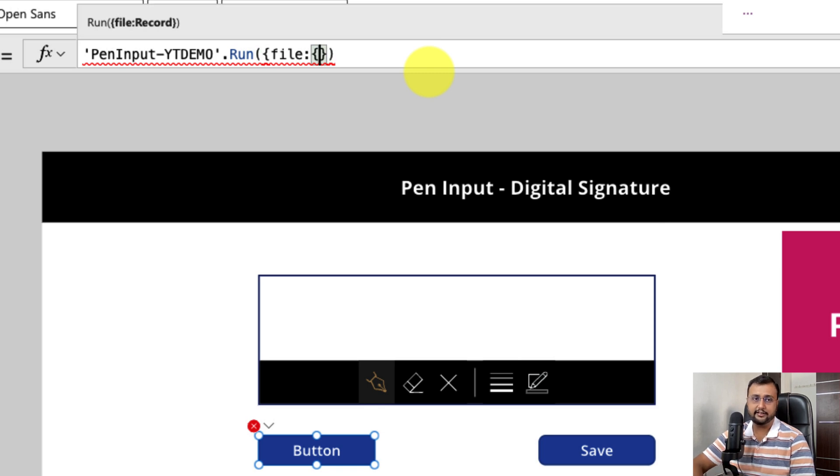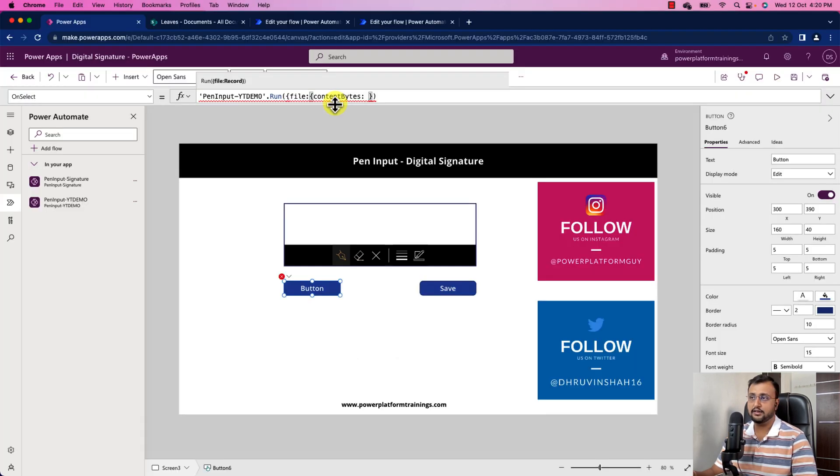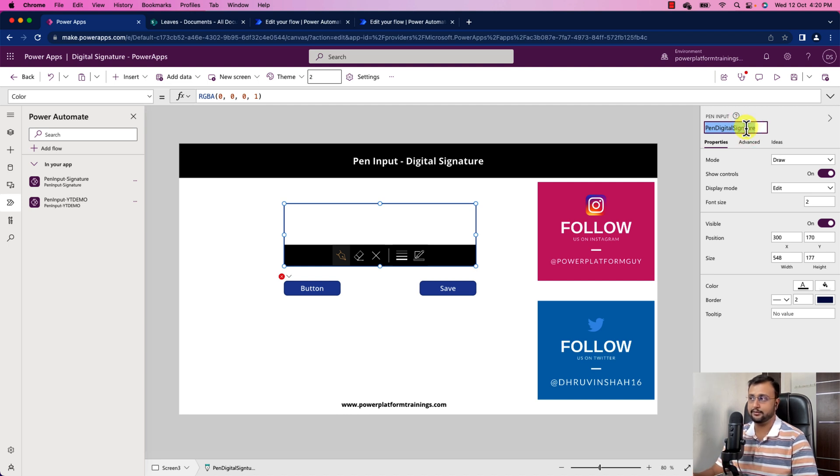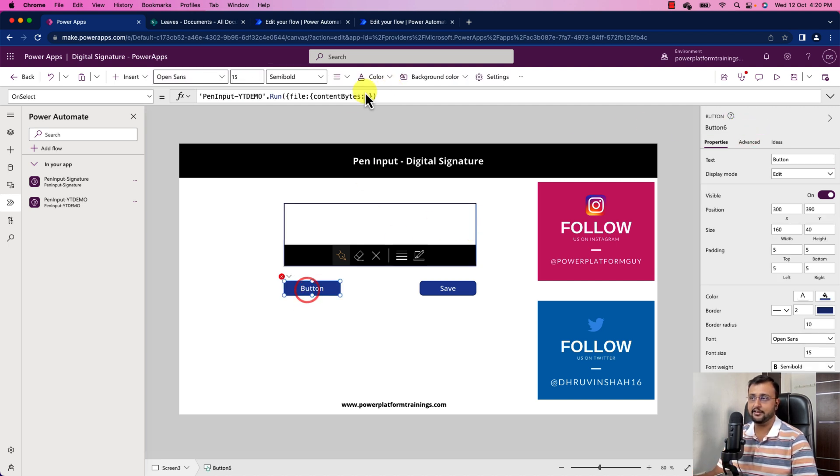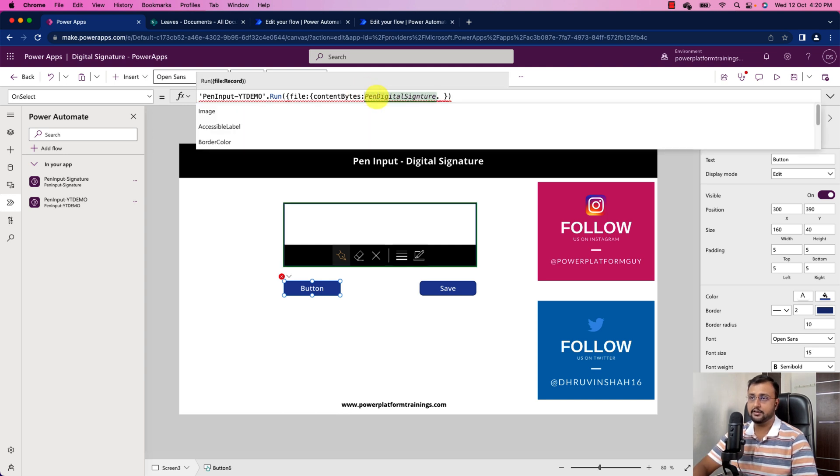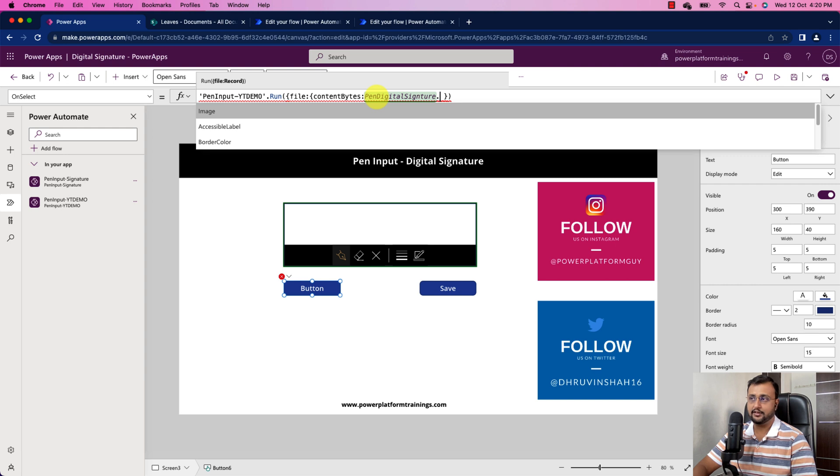First we need to provide the record as content bytes. So content byte is nothing but the signature of this pan input control. So you need to copy the name of your control which is pan digital signature. So pan digital signature dot you can find image. So you need to pass that.